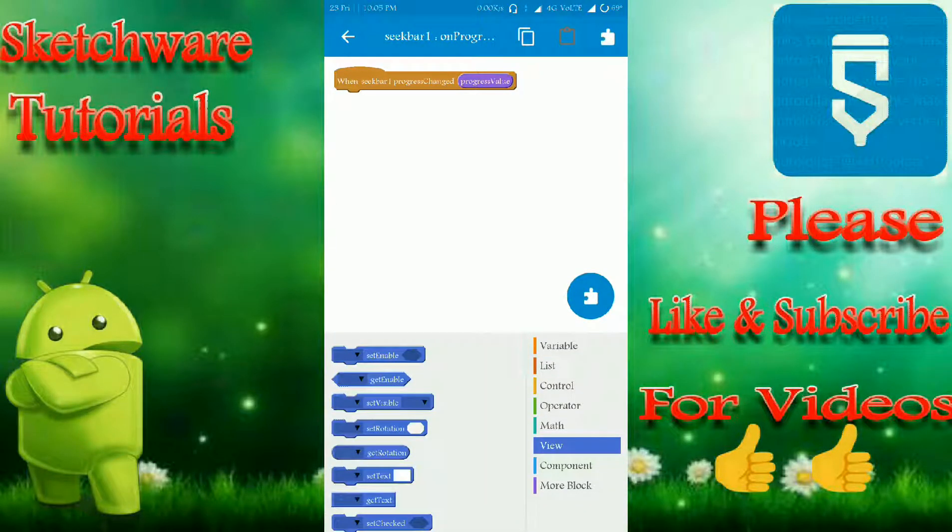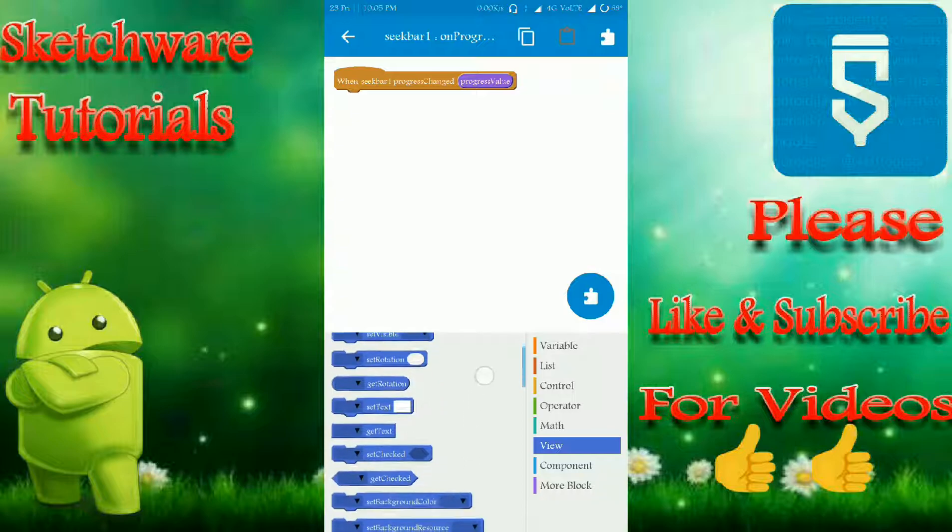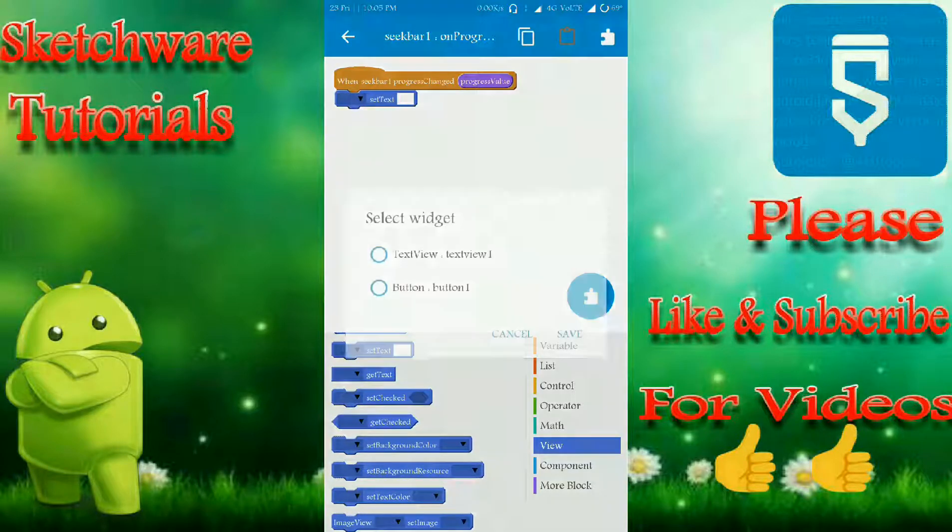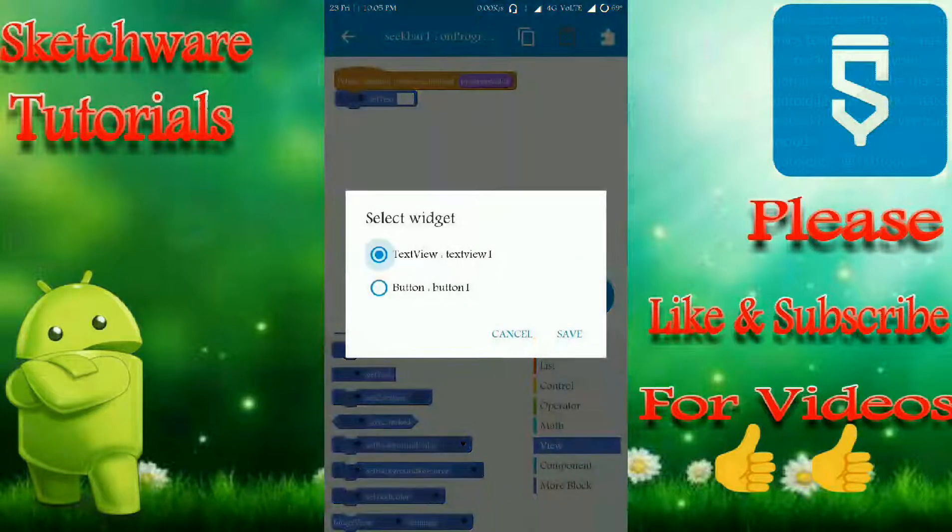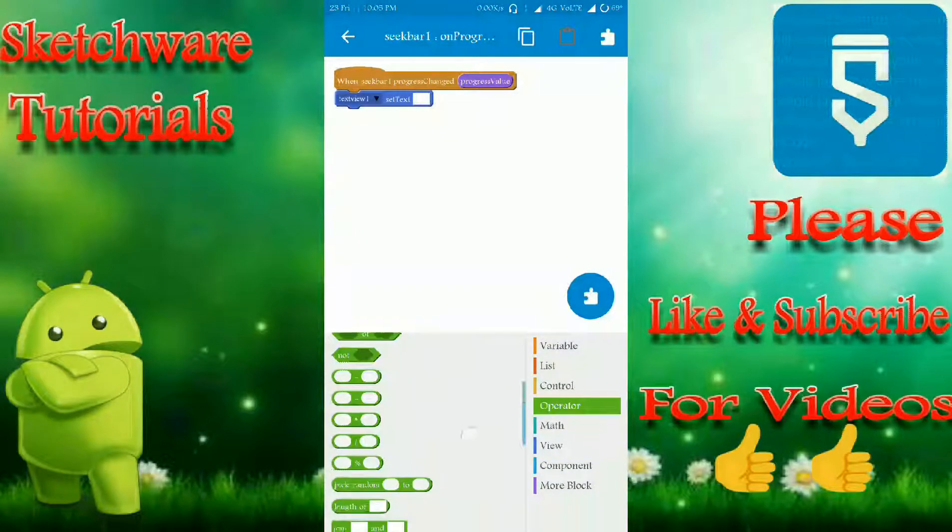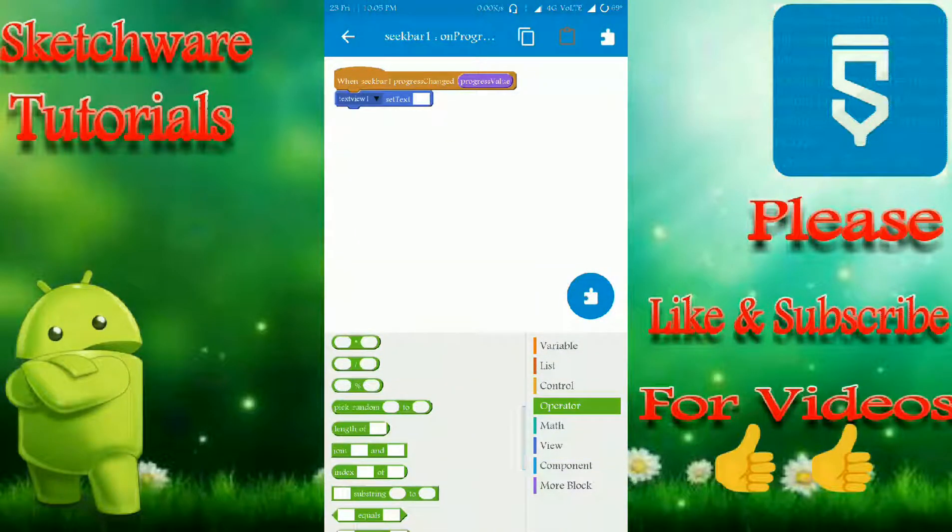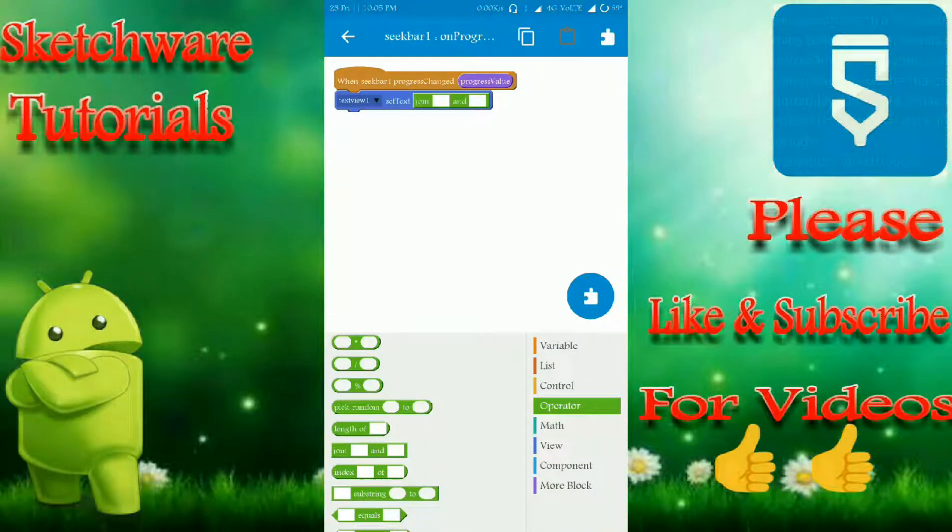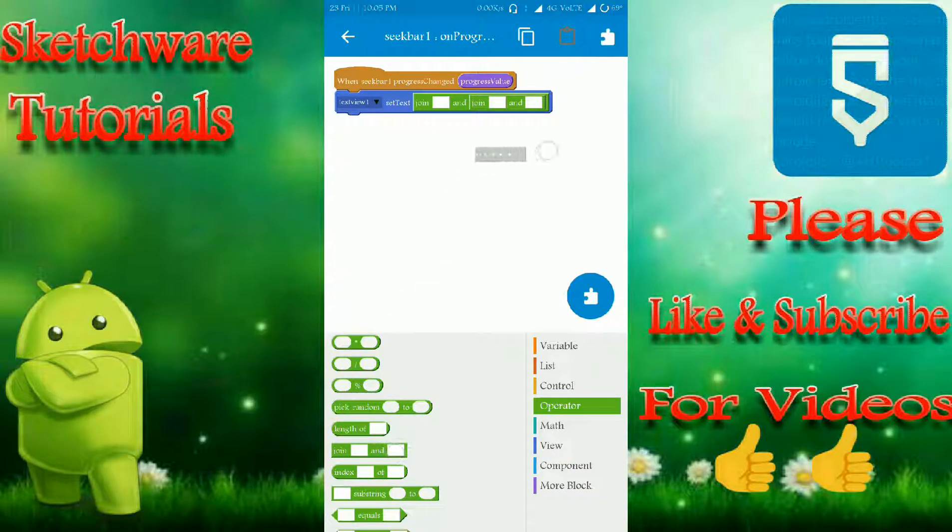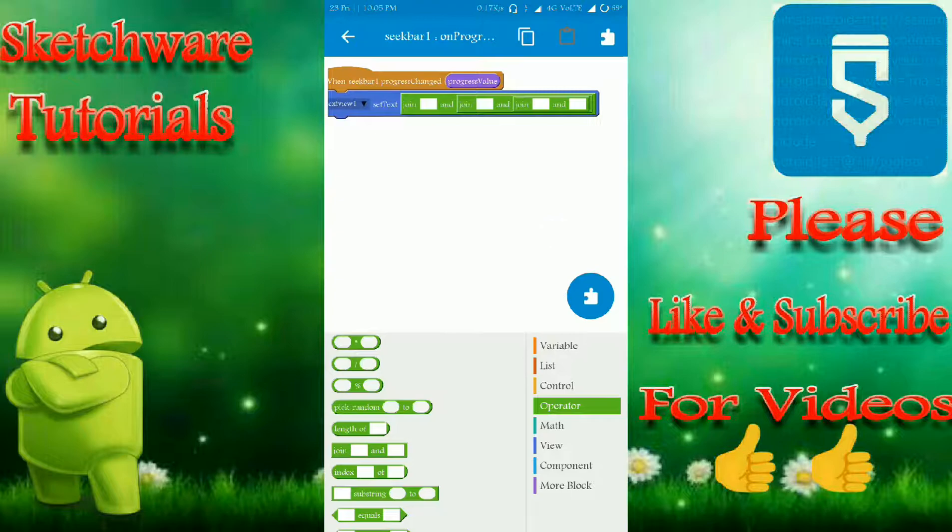For that, I'm going to take this set text textview, and I'm going to take this. That's all.